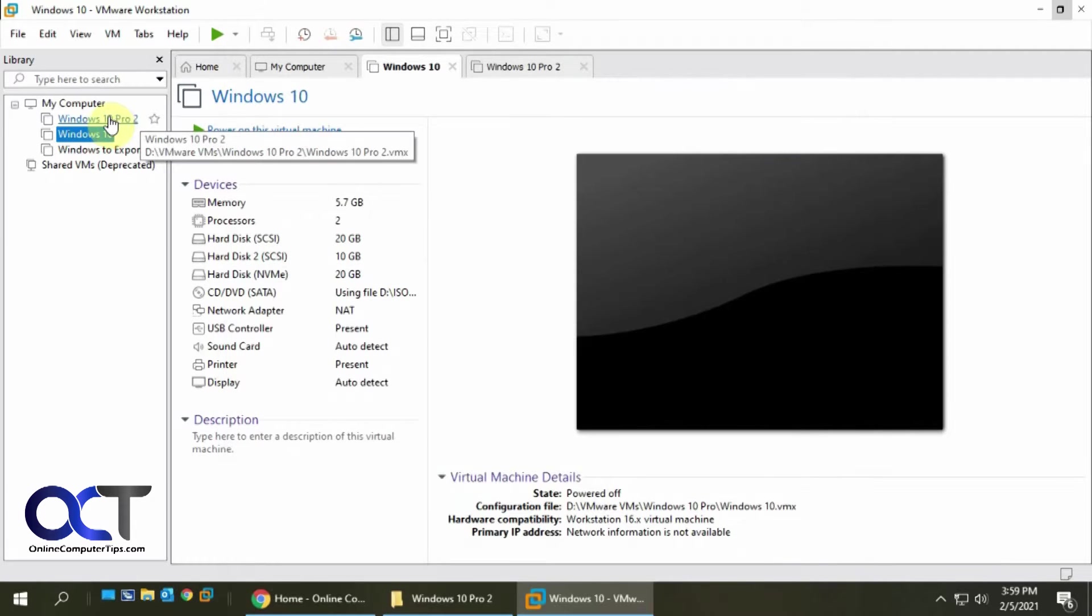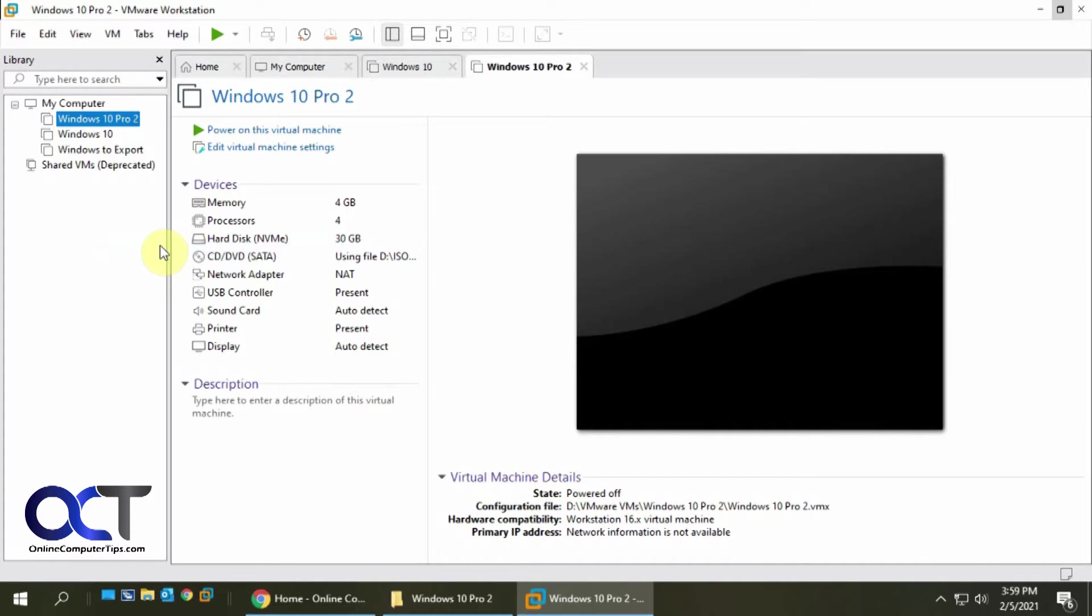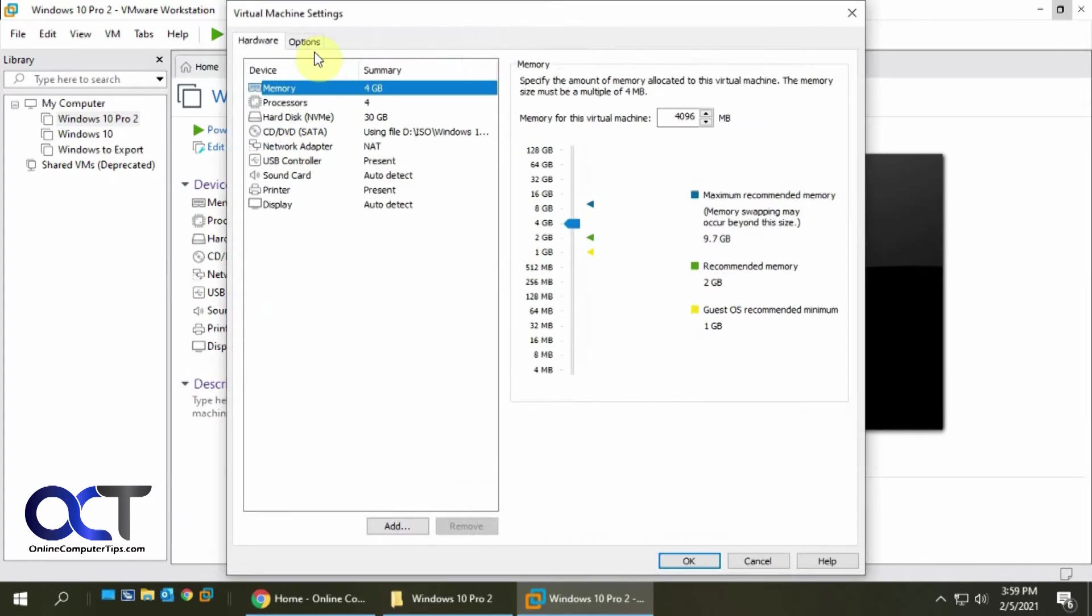So let's go to this one here, Windows 10 Pro 2, which has the encryption turned on. See what it looks like.